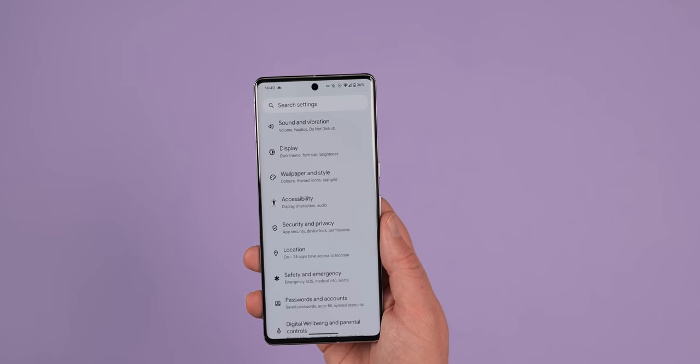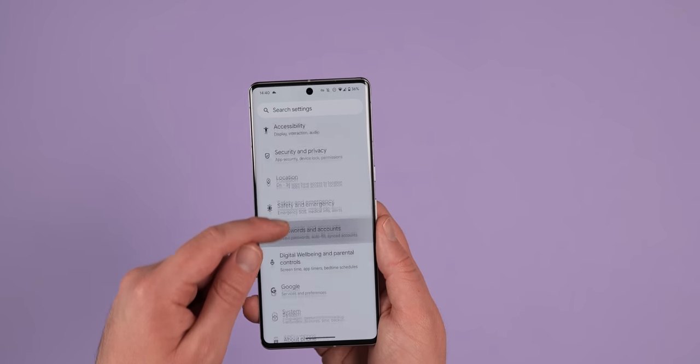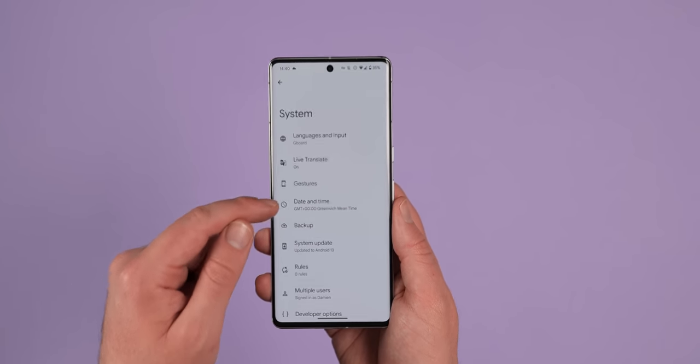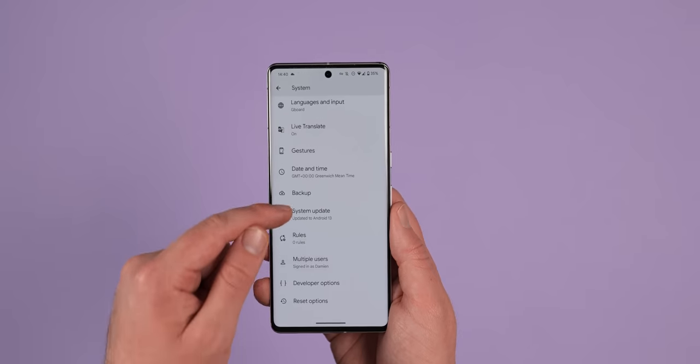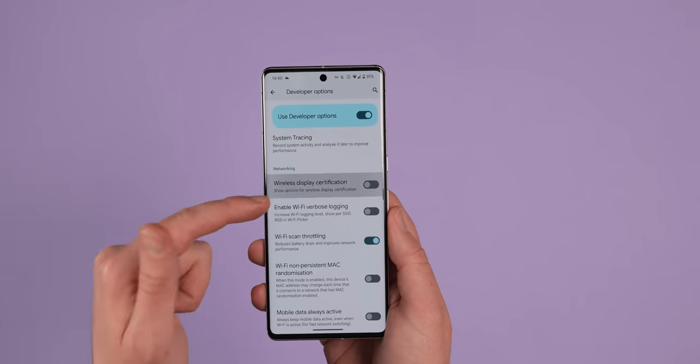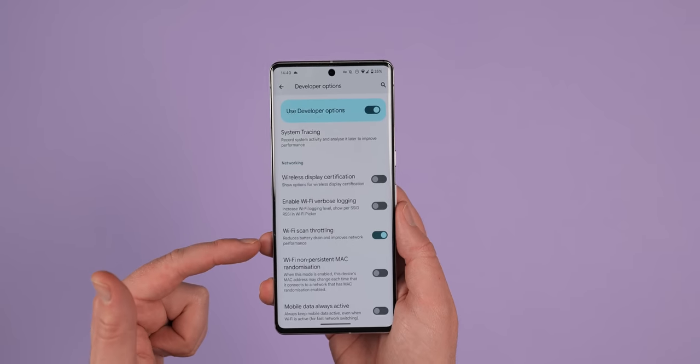To enable this, head to settings, system, developer options, and now Wi-Fi scan throttling.